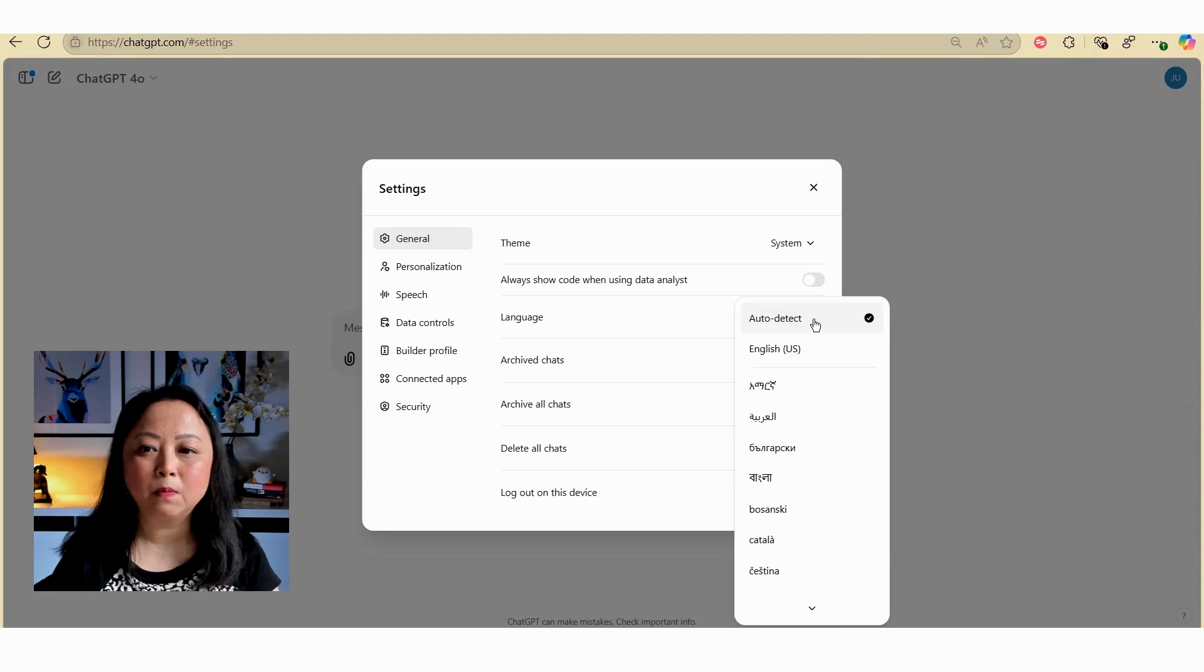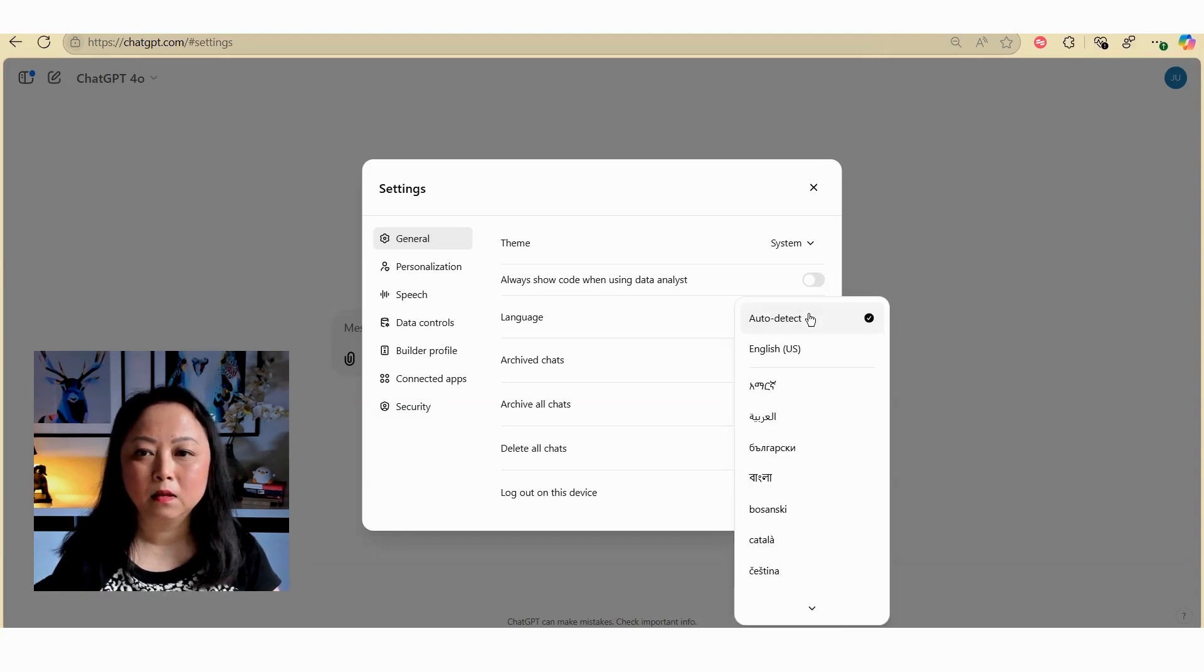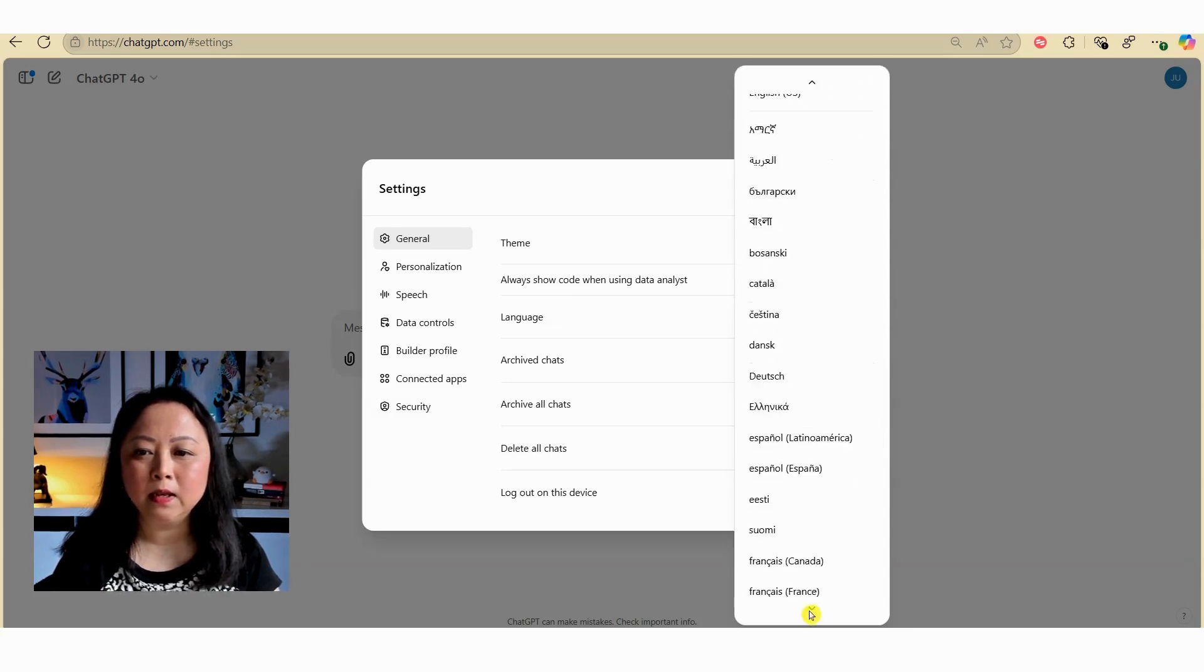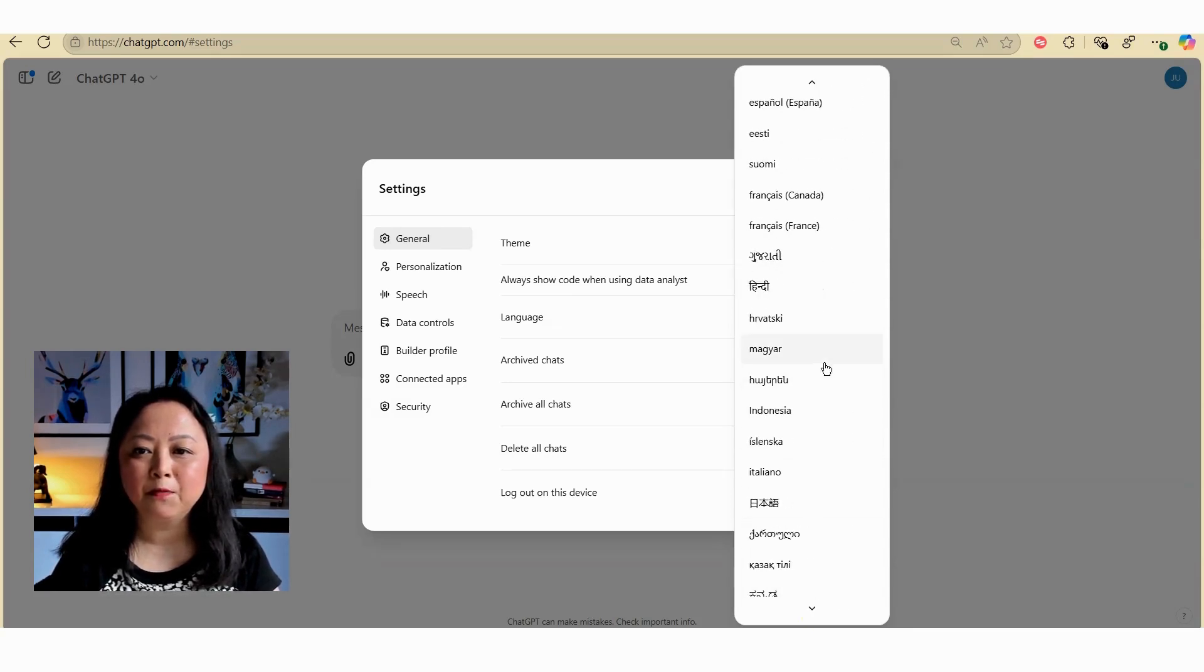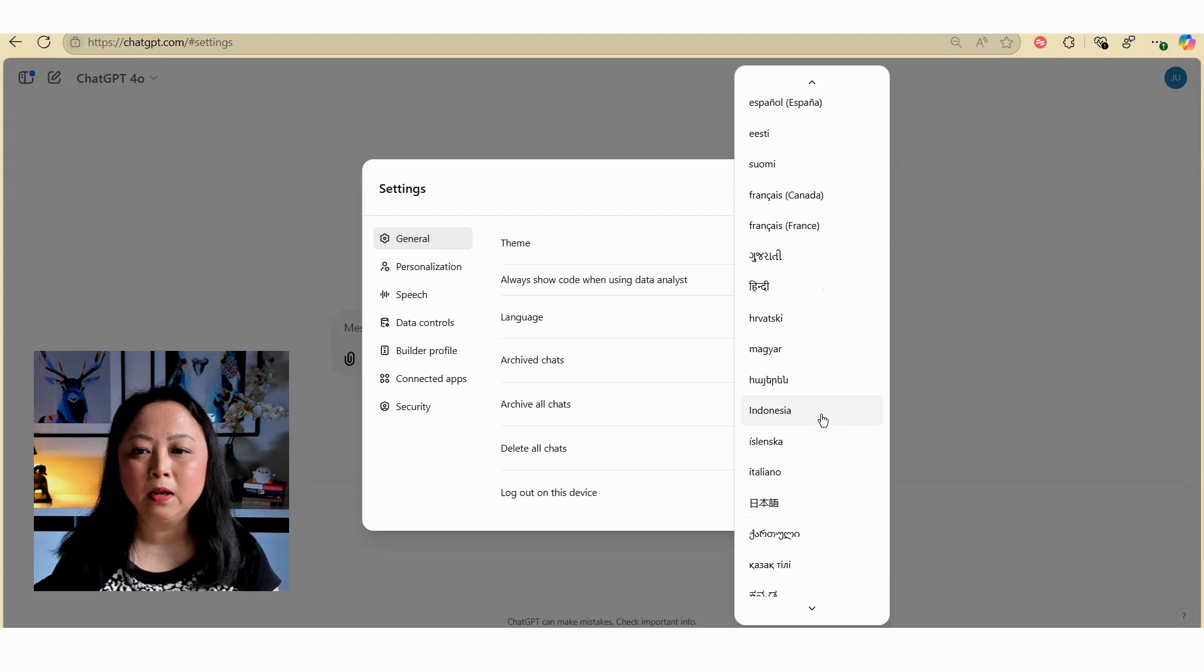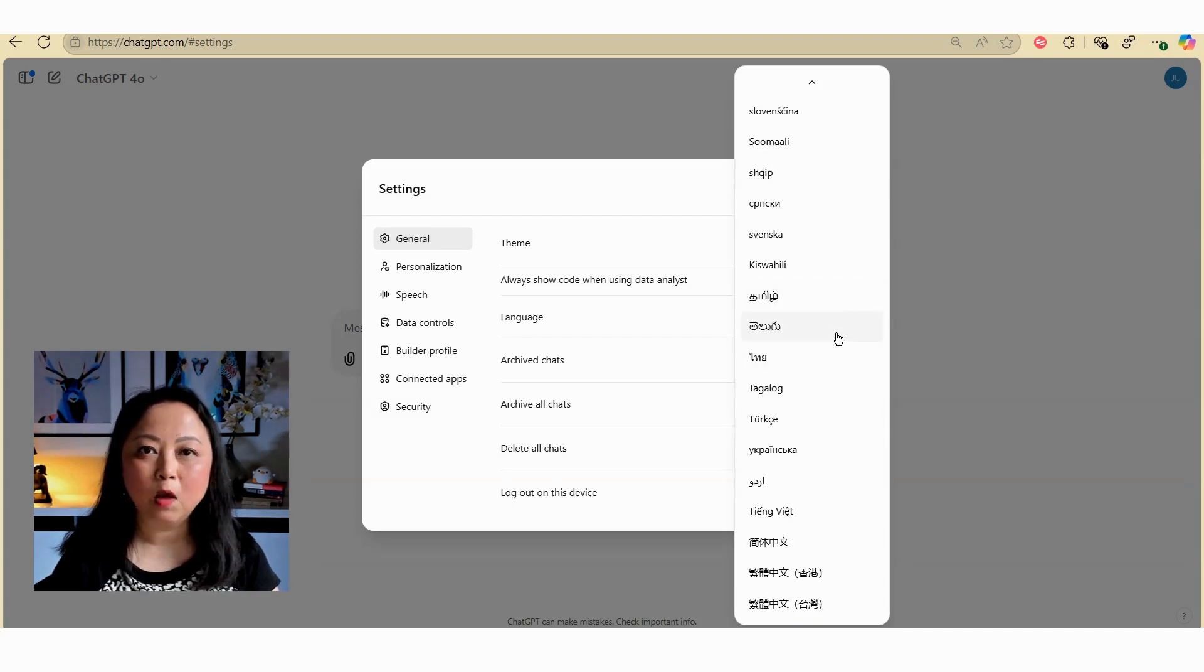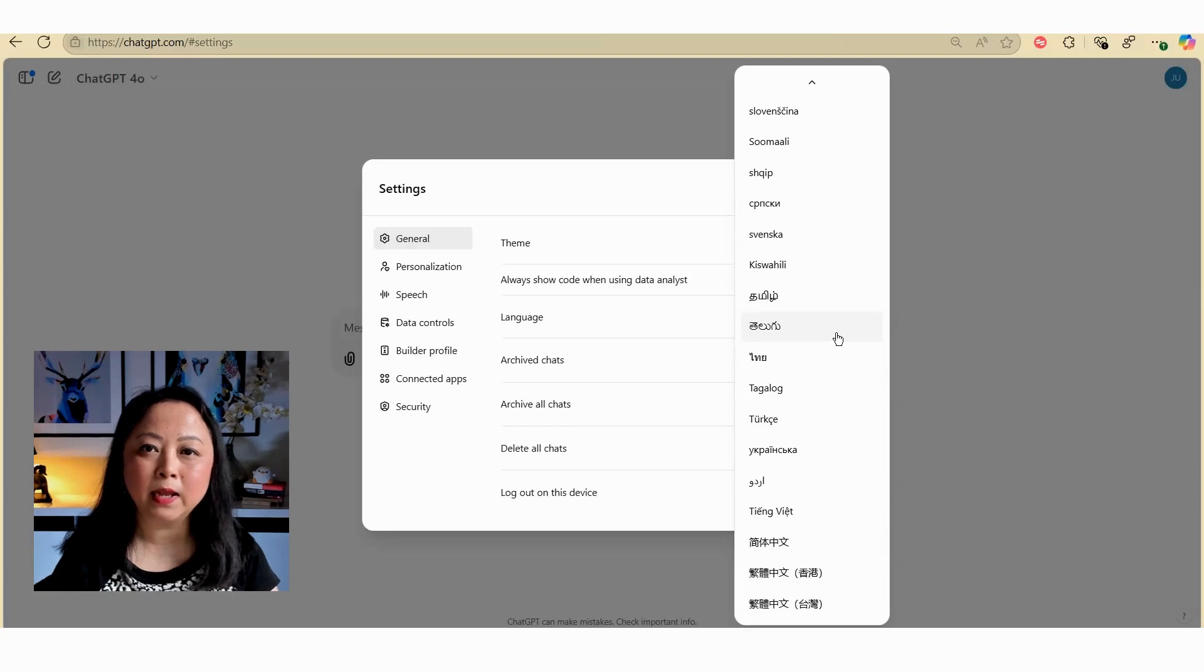If we use the drop down box here you will notice that there's an option for US English. However, if we scroll down you can see that there are lots of languages that you can select from, such as Indonesian and many other language options. However, there is no option to select Australian English.